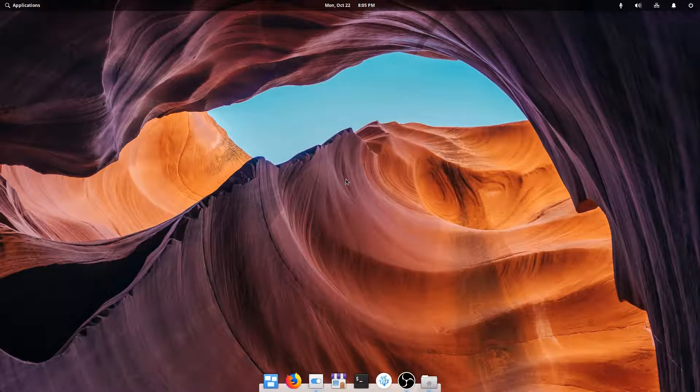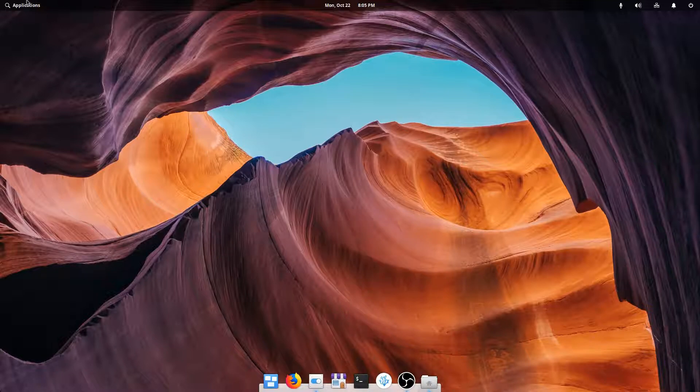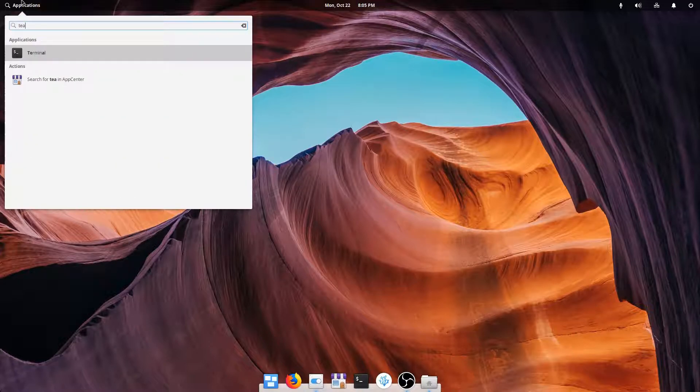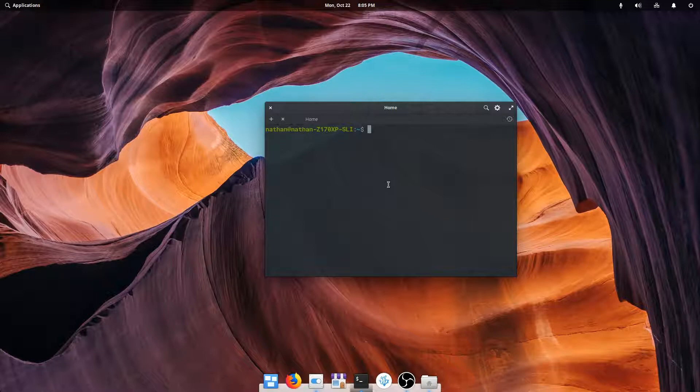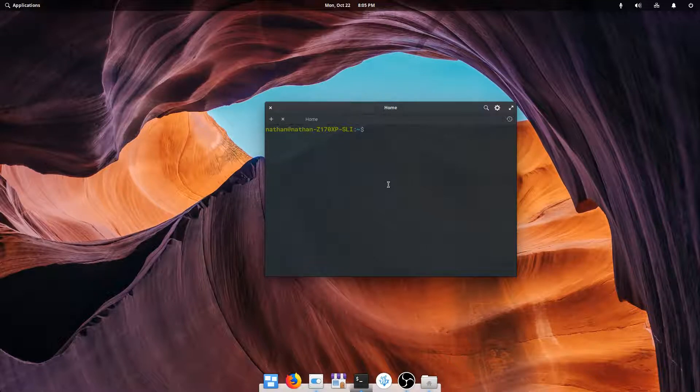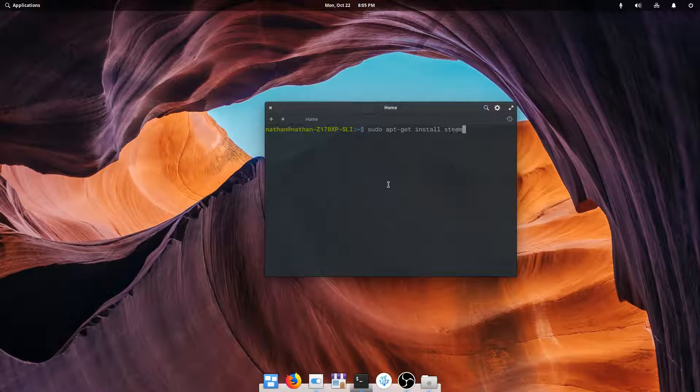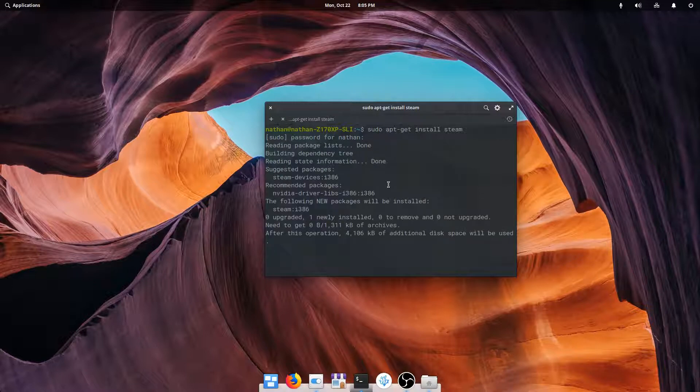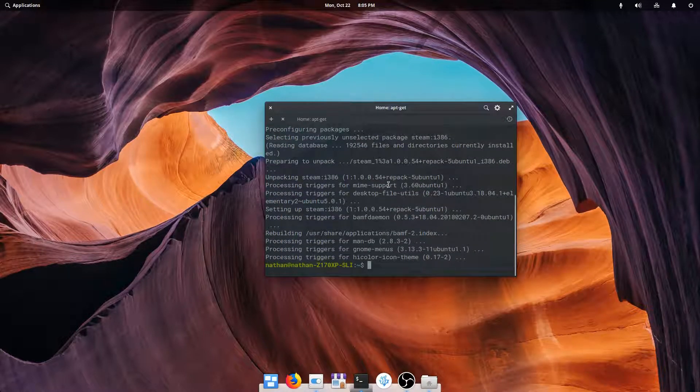We just want to open up a terminal, and for me that's just right here on the dock, but it could be up here in Applications and you can just type in Terminal. Or you could also hit super key T to open up Terminal, whatever works for you. So now we're just going to do a sudo apt-get install Steam.